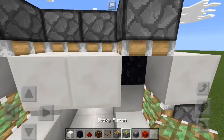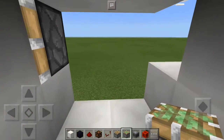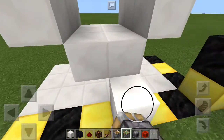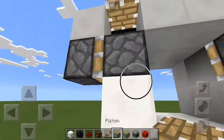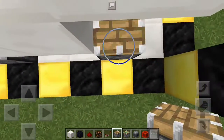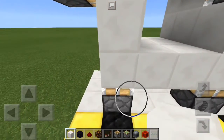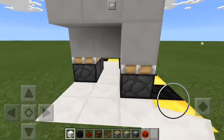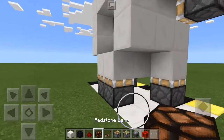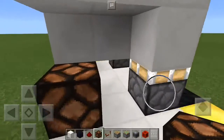Now we can take a sticky piston and place it here and here — those are facing forward. Then we're going to come down here in line with these at the bottom and place a piston facing up and a piston facing up — those are regular. Then you're going to place a block on both of those. Then you're going to come to the front and down by these sticky pistons here and place redstone lamps.